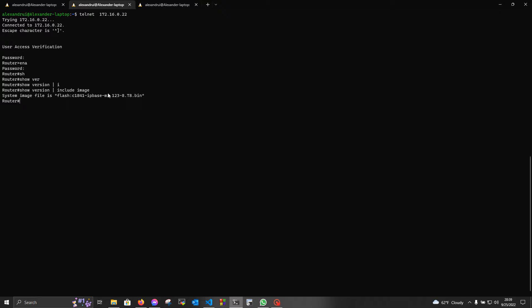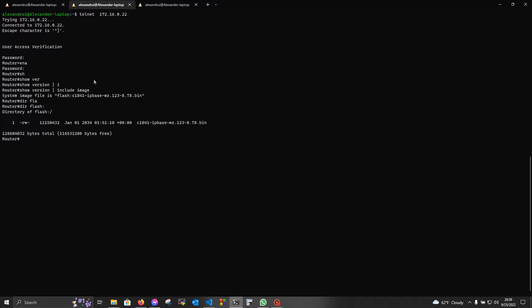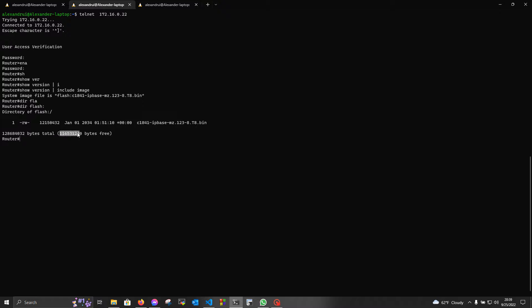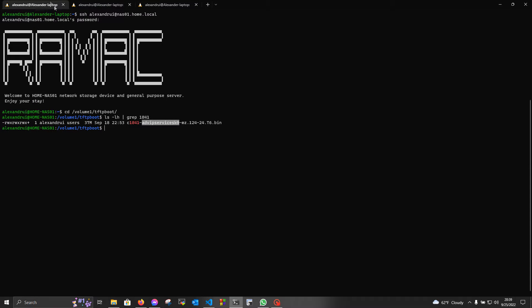So, firstly we're gonna check if we have enough space on the CF card in order to upload the new image. As you can see, the card is 128 megabytes in total, and it still has 116 megabytes free. So, we have more than enough space to upload this image.